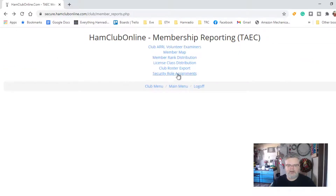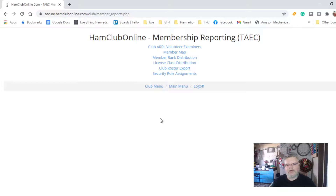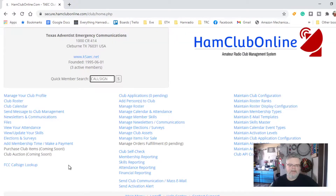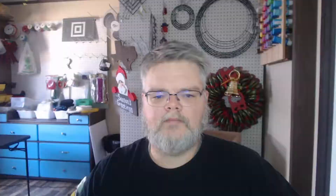So the club roster export — you click on it and it simply exports a comma-separated file, so you can import that into Excel or something like that. And that is pretty much it for this section.